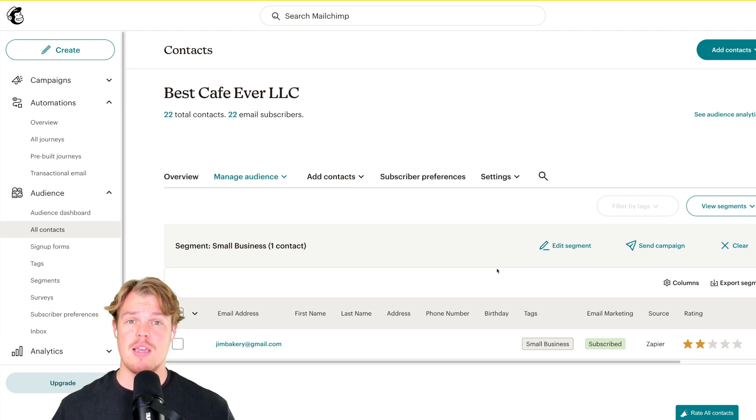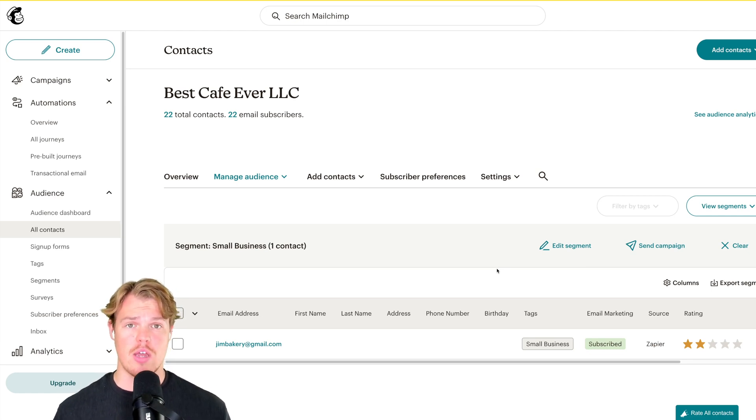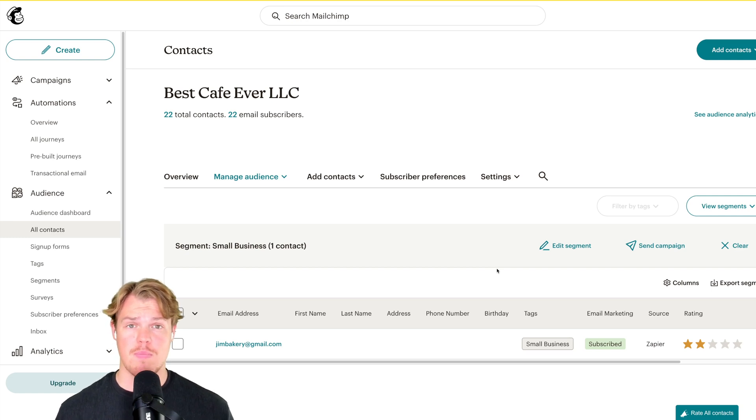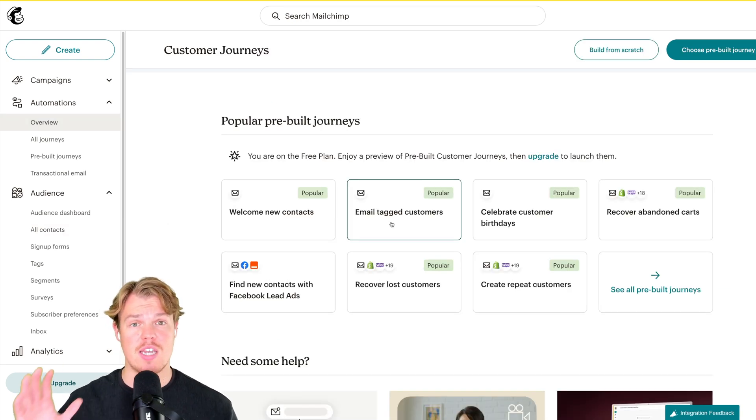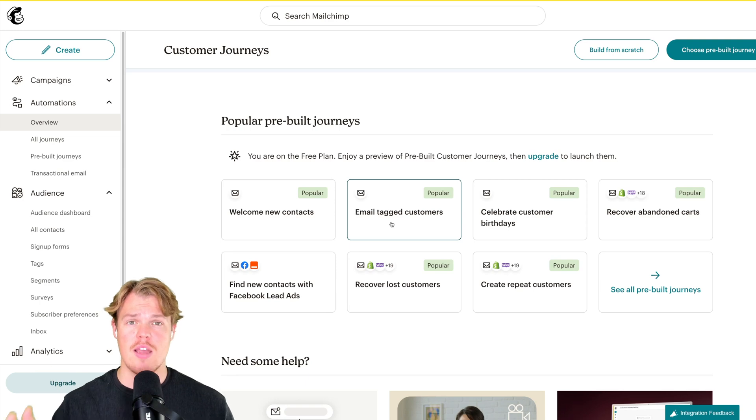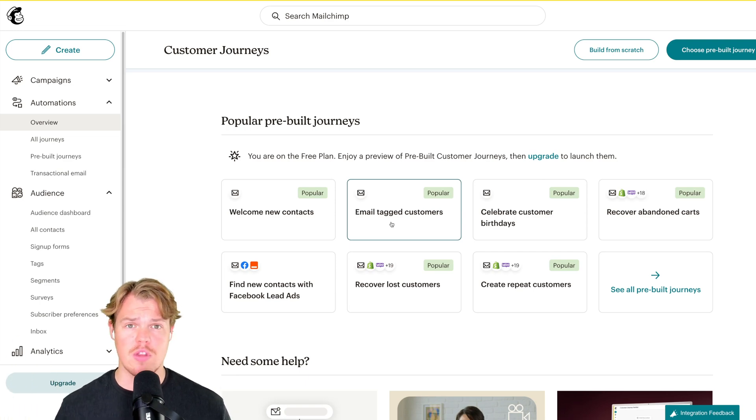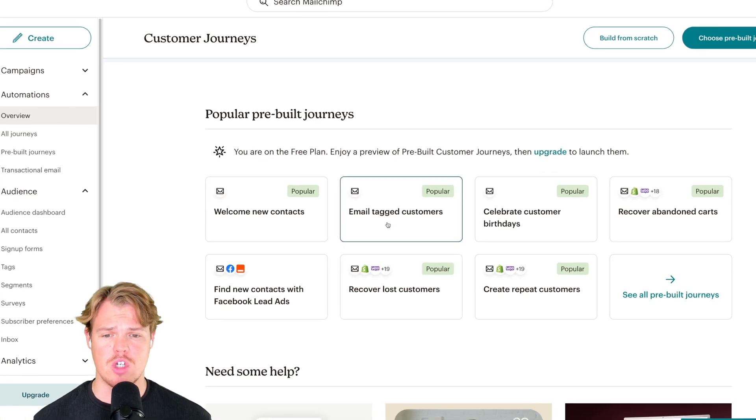So what we can do from here is simply add Jim to a specific newsletter and a specific flow depending on that variable of business size. In Zapier, we can set up an automation that kicks off this journey, or alternatively use a Mailchimp automation like email tagged customers.